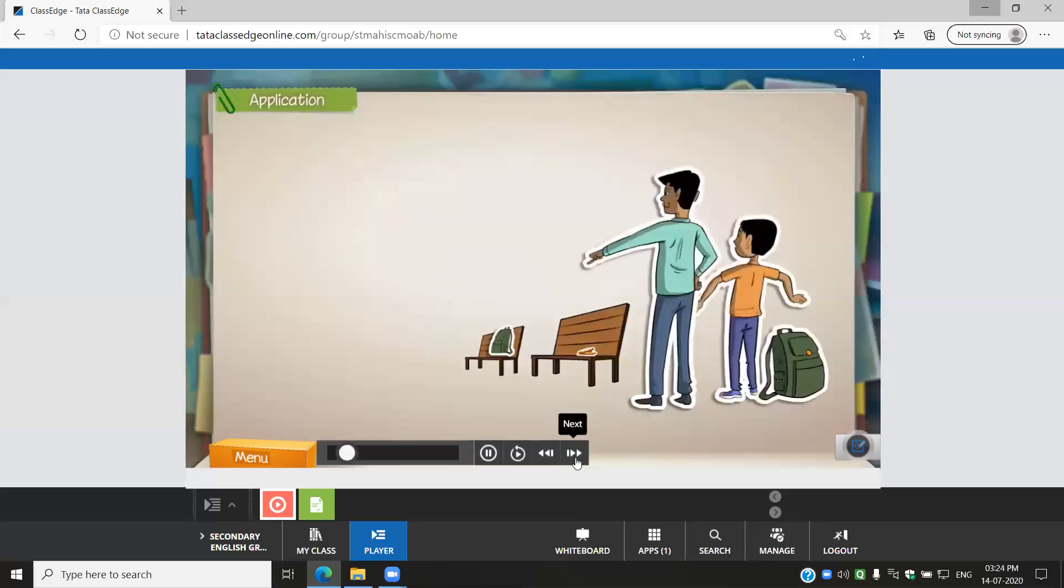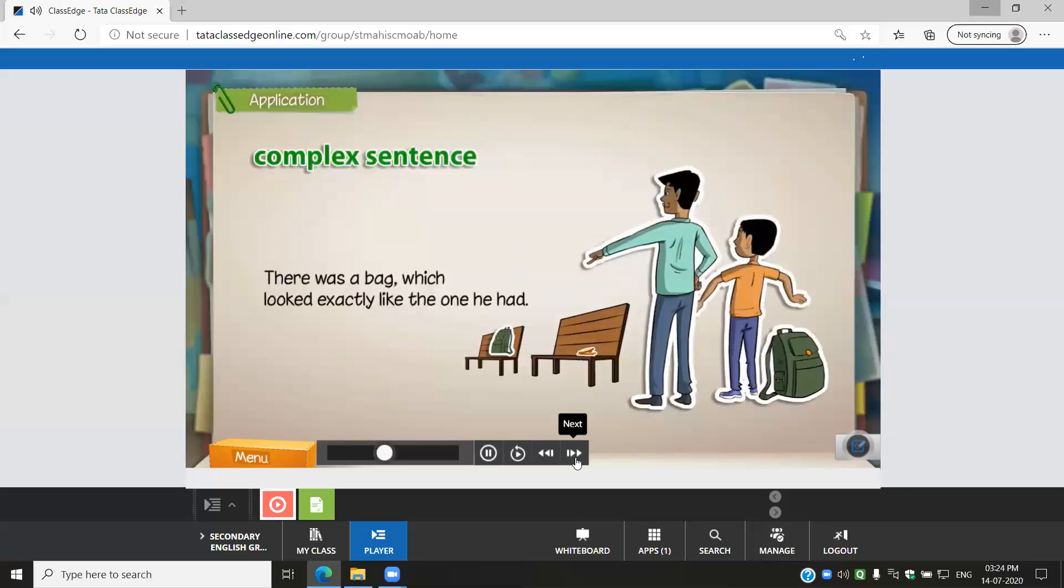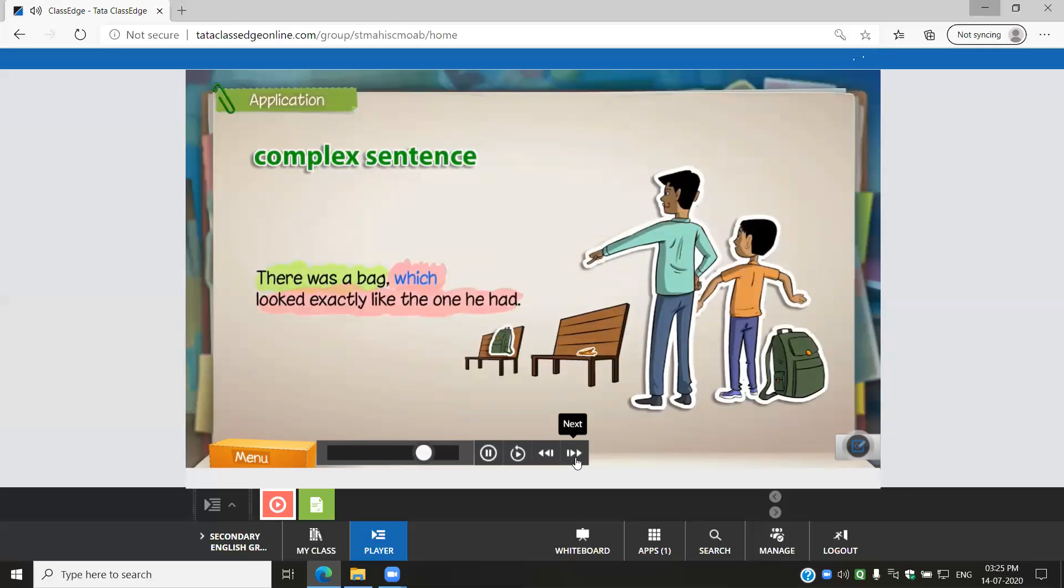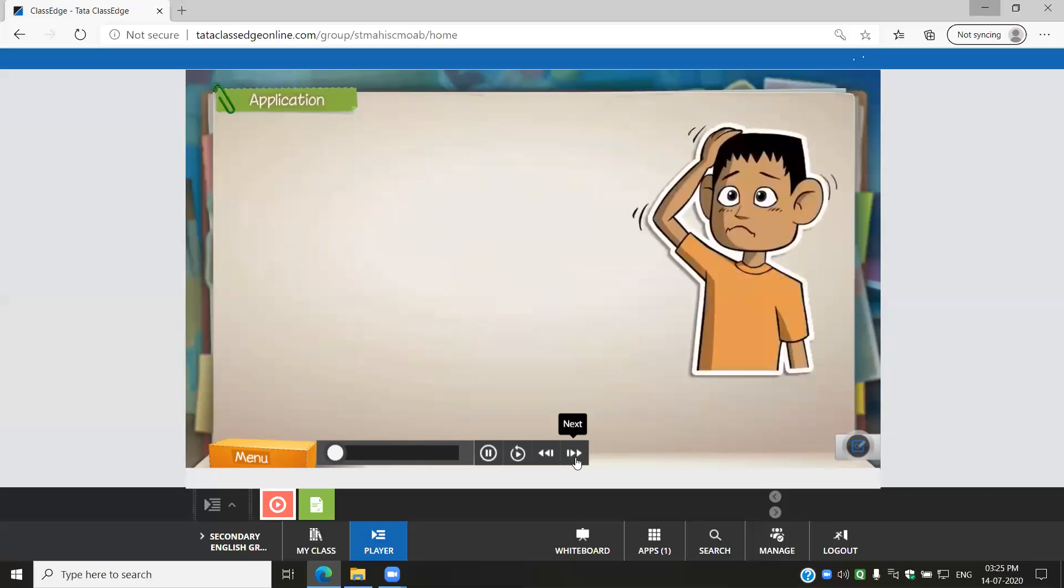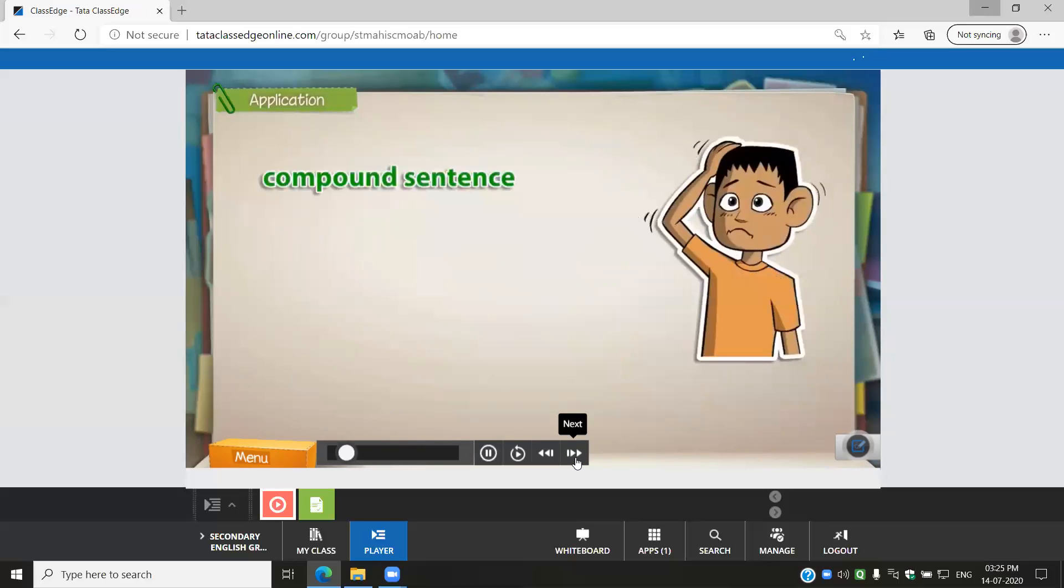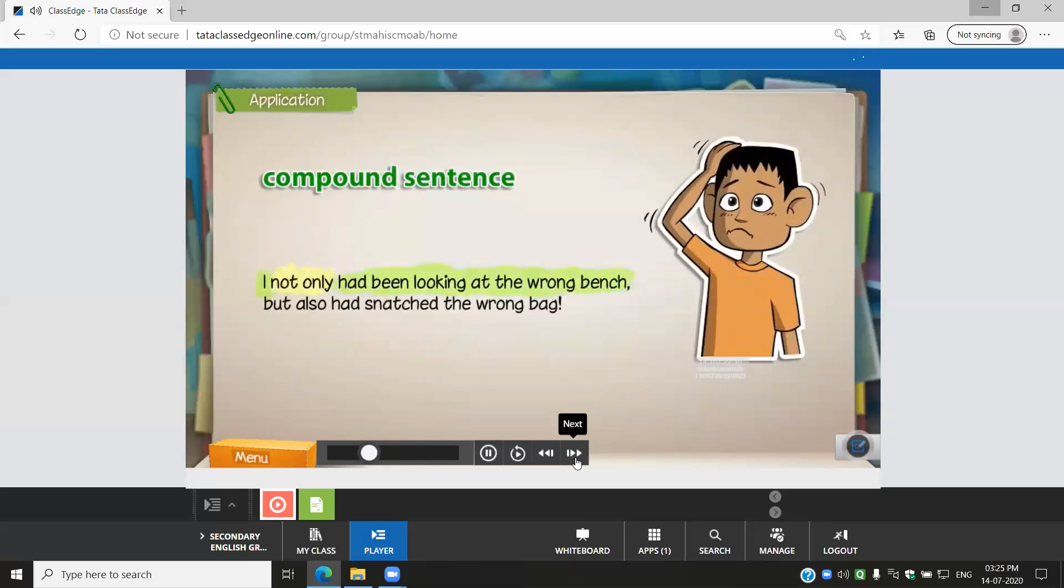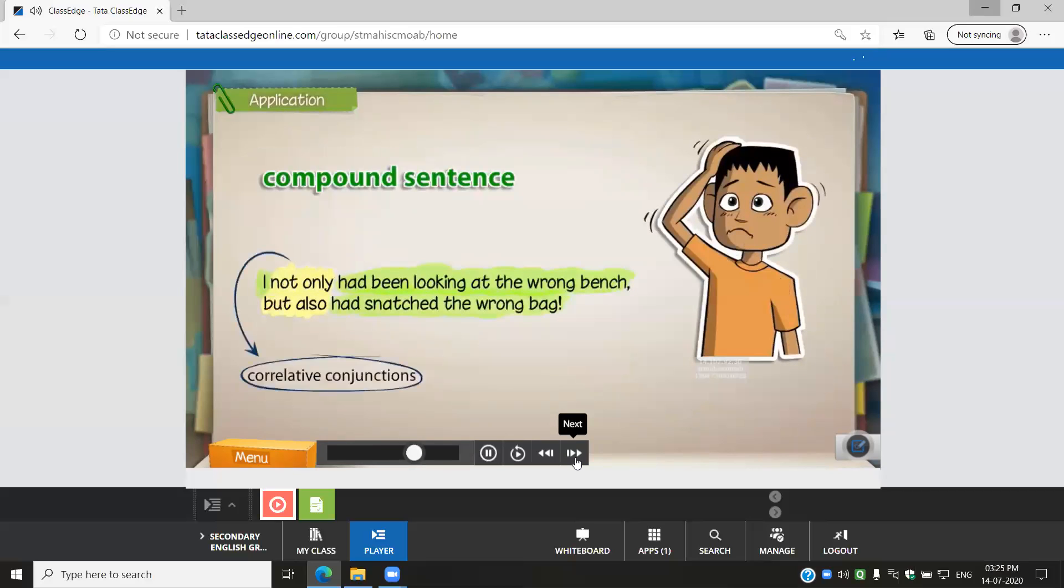Then the man pointed to a bench. There was a bag which looked exactly like the one he had. I not only had been looking at the wrong bench, but also had snatched the wrong bag.